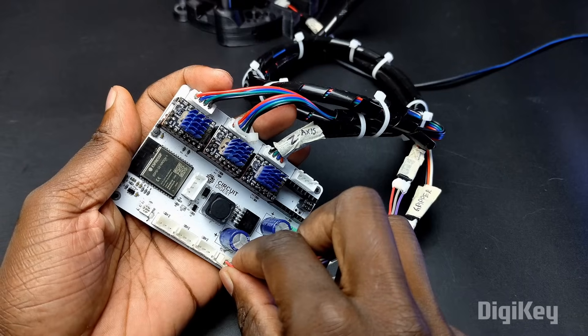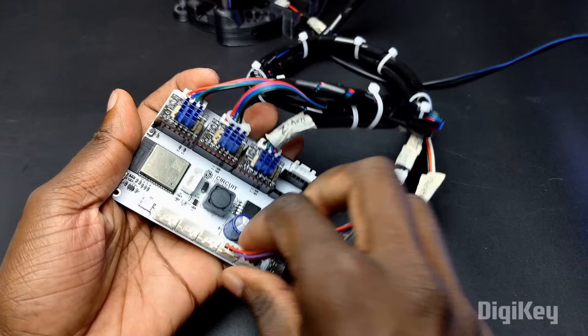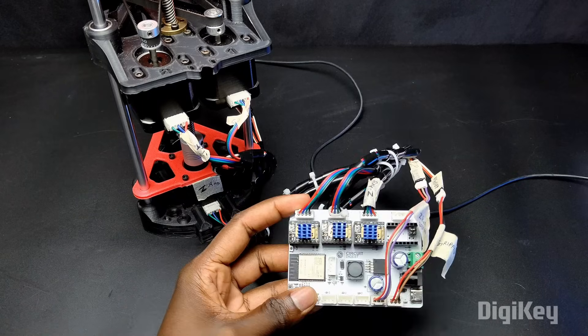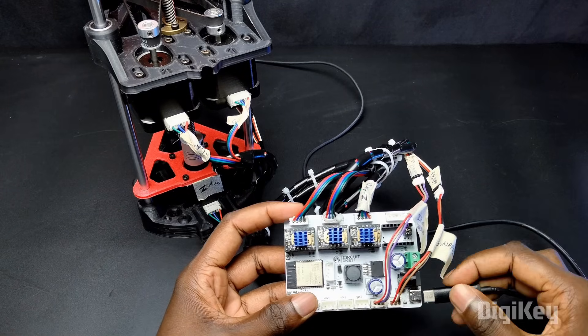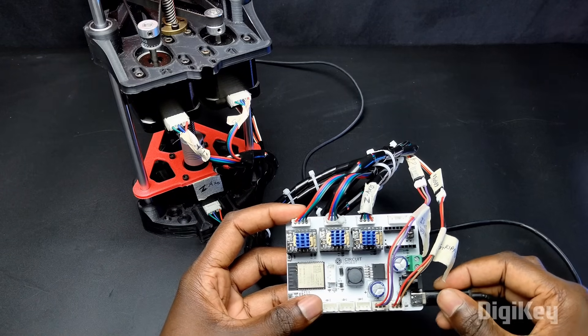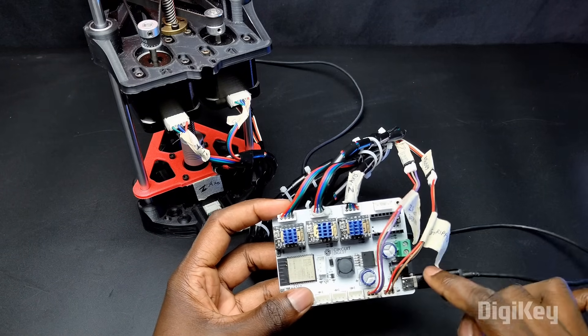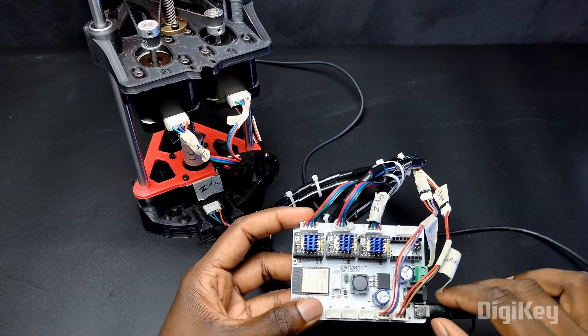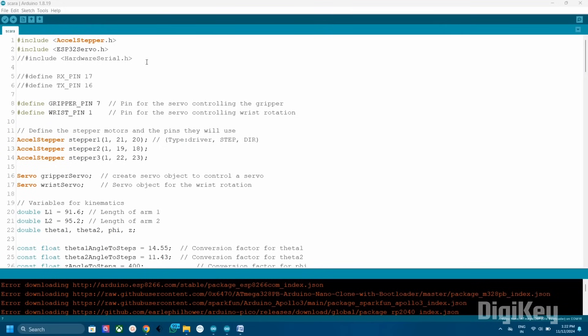Here I am powering the controller board with an 8V 5A supply. Connected the assembled PCB with the USB cable and connected it to my PC. So here is the Arduino code for the SCARA robotic arm.